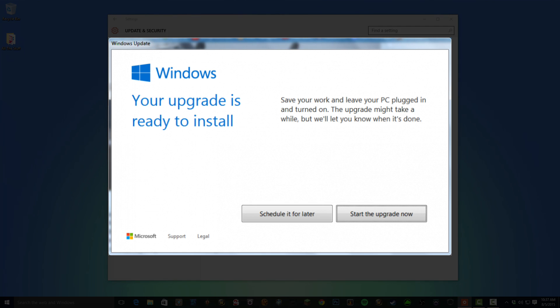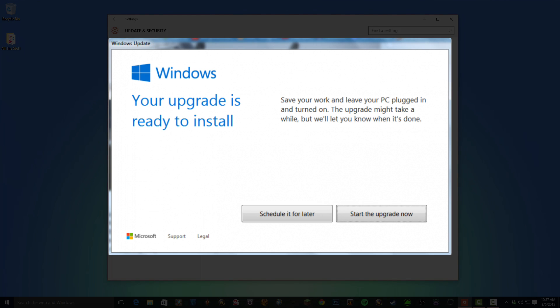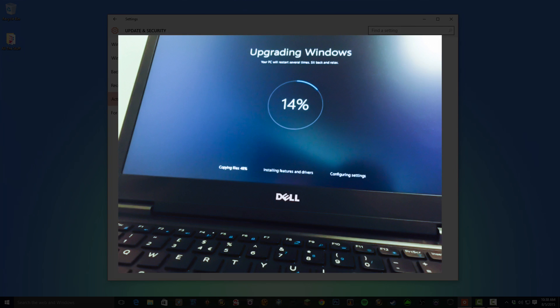And then at this point you'll be thrown back to this panel here and it'll say either schedule it for later or start the upgrade now. Now remember you probably want to make sure you've backed up all of your files. So if there's anything important on your PC, back it up now. I have videos on how to do that on my channel if you want to know how. If not, go ahead and start the upgrade now. You can schedule it for later but we're going to start the upgrade now. It'll restart and you're good to go.